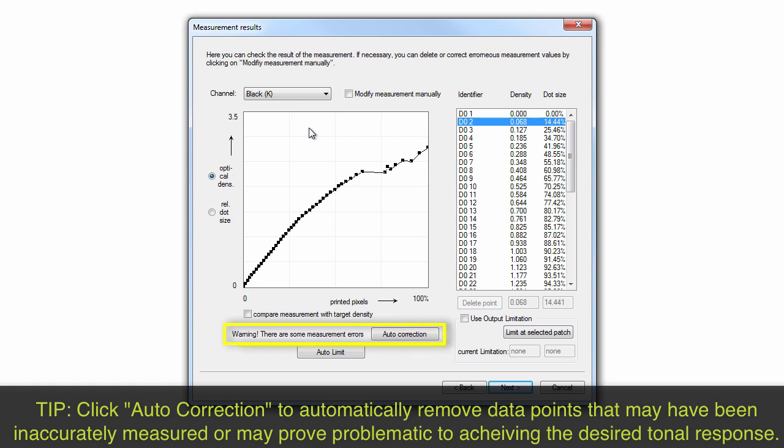If the Auto Correction button appears, click it to automatically remove data points that may have been inaccurately measured or that may prove problematic to achieving the desired tonal response.